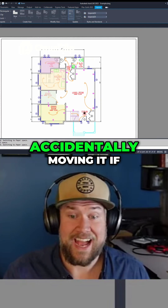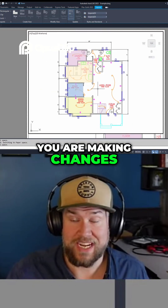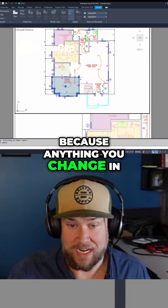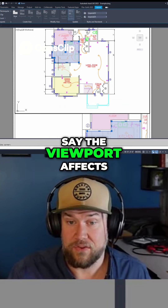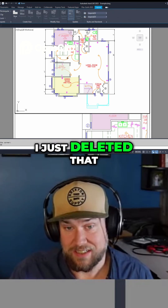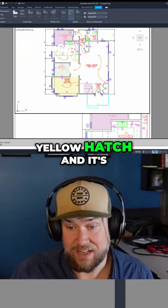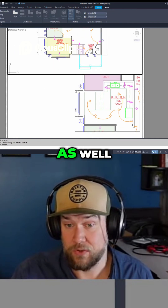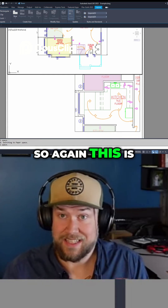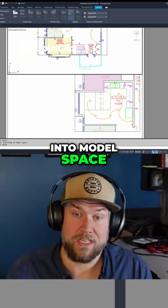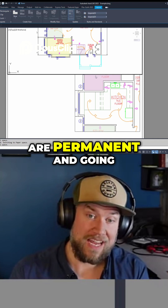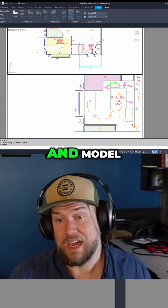This prevents you from accidentally moving it if you are making changes through the viewport, because anything you change in the viewport affects the rest of the drawing. You can see I just deleted that yellow hatch and it's disappeared in this view as well — it will have disappeared in model space. This is just a window looking into model space, so changes you make are permanent and are going to affect your design and model.